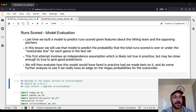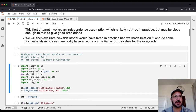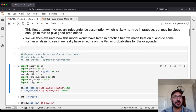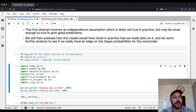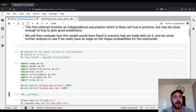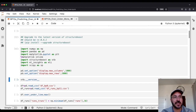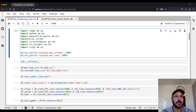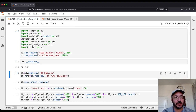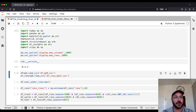Make sure you upgrade to the latest version of StructureBoost — you should be at version 0.4.1 or later. We're going to import these packages. I'm using SciPy a little bit too, so if you don't have that installed, make sure you install SciPy. Let's check our version — we're on 0.4.1. Now we're going to load in our data.